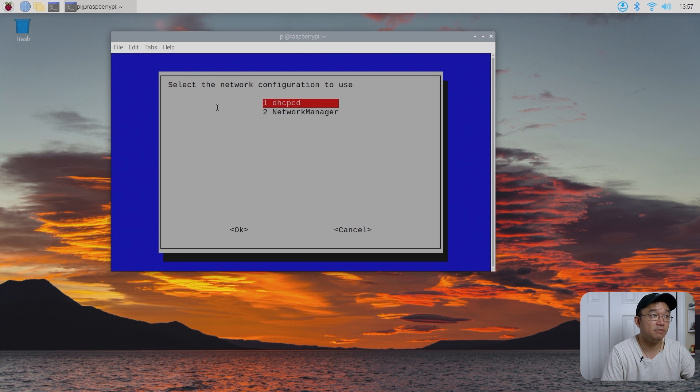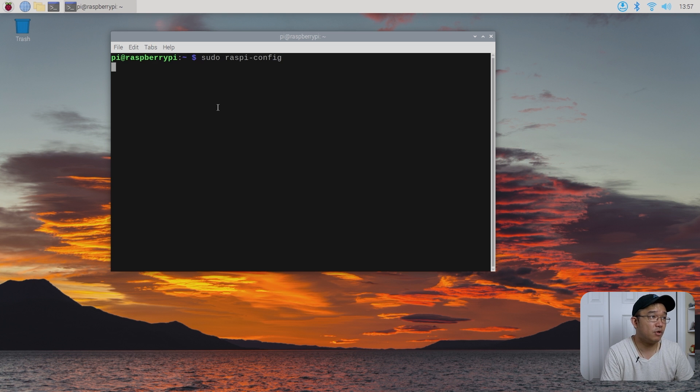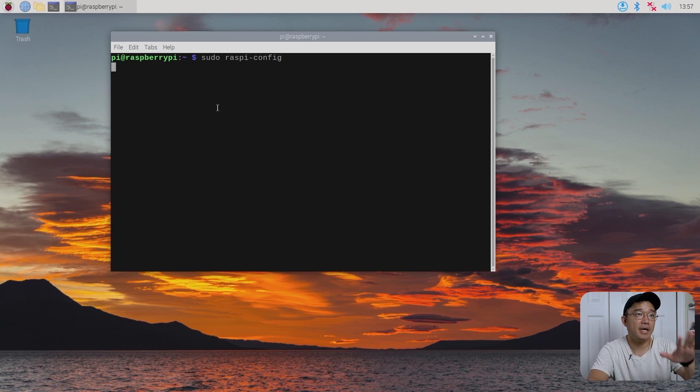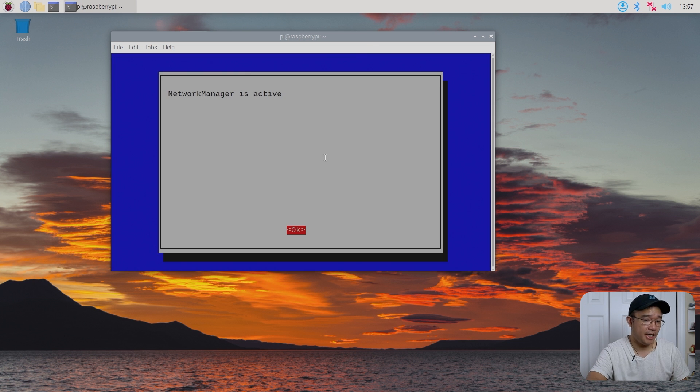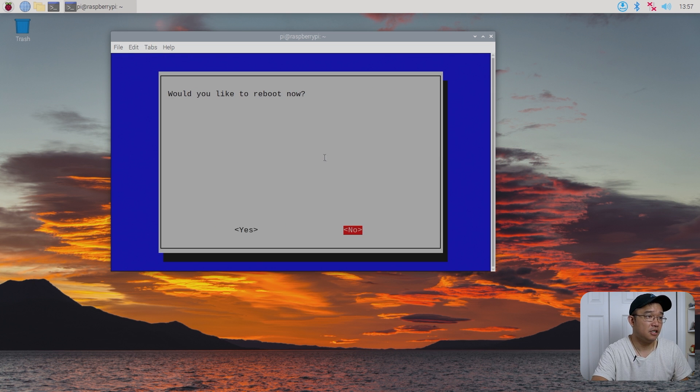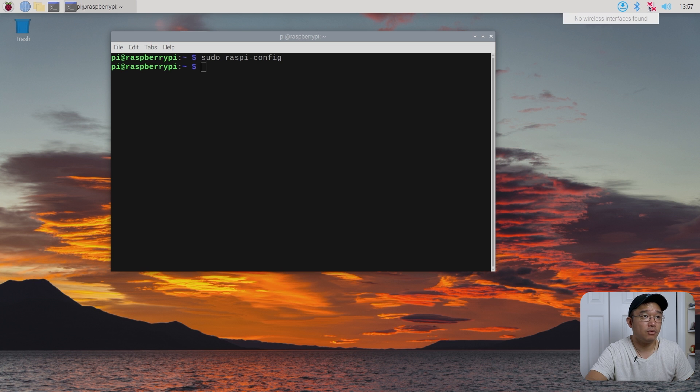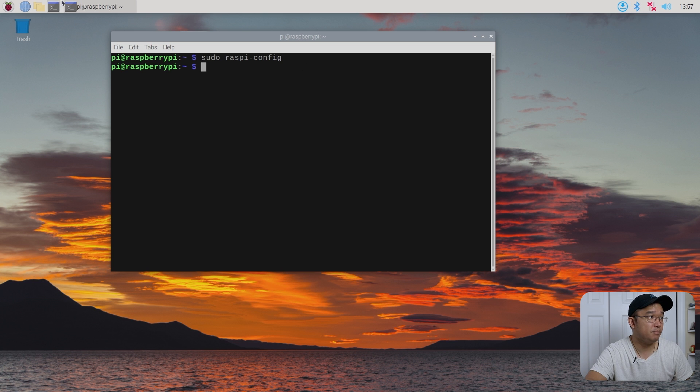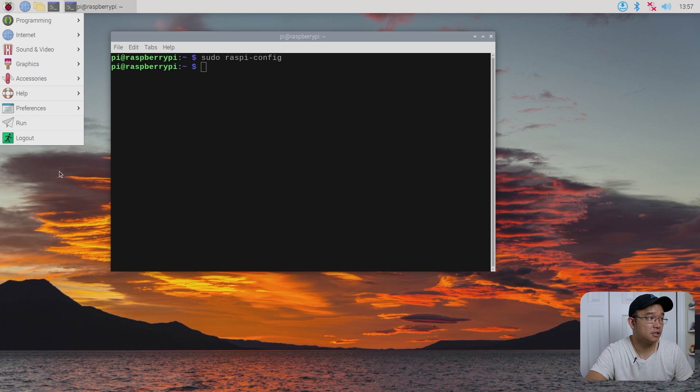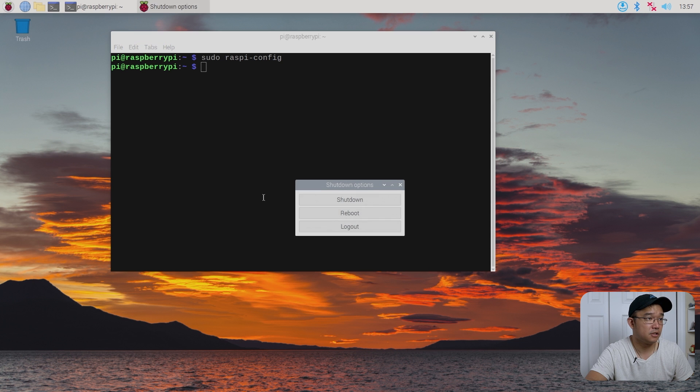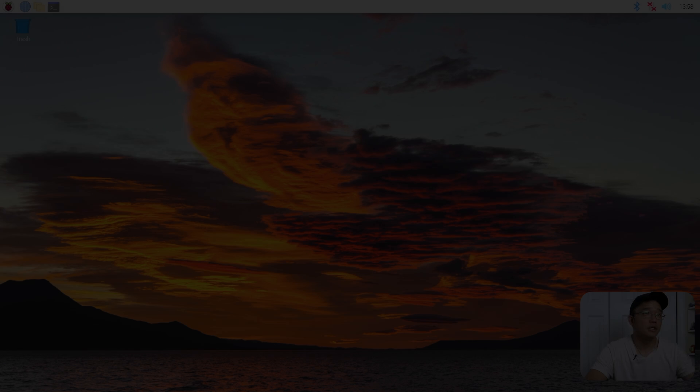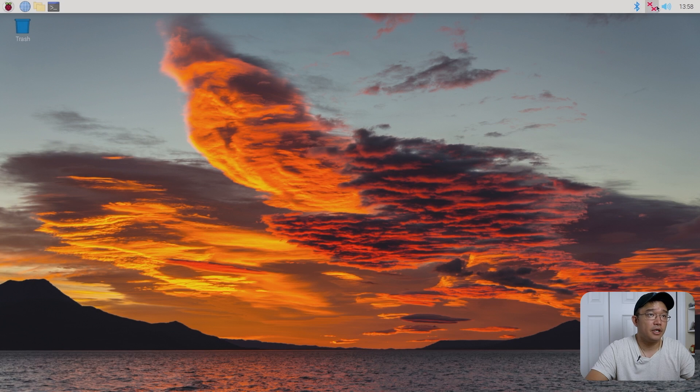Instead of using DHCPCD, we now need to use network manager. And if we use network manager and configure everything, the menus will change. Oh, it actually enabled it live. No, I don't want to reboot. But now, oh, we do have to reboot. Okay, let's reboot this.